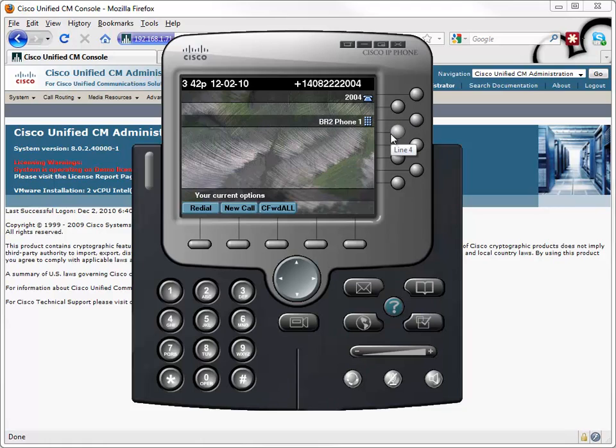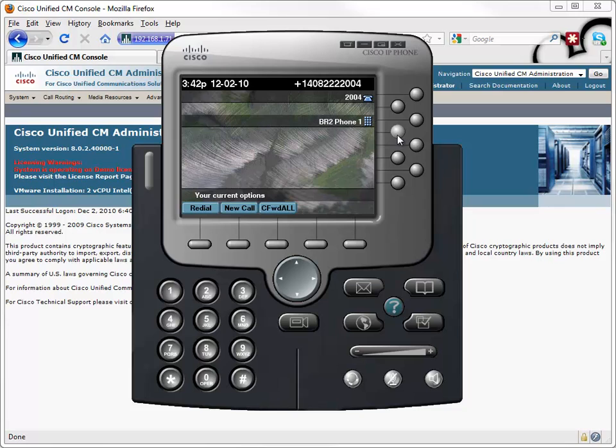Let's create another speed dial, but let's enable a busy lamp field speed dial. This is the native presence feature that is built into Communications Manager. And what it's going to allow us to do is visually see the on hook or the off hook status of the phone that we are watching. Here's how we do that.